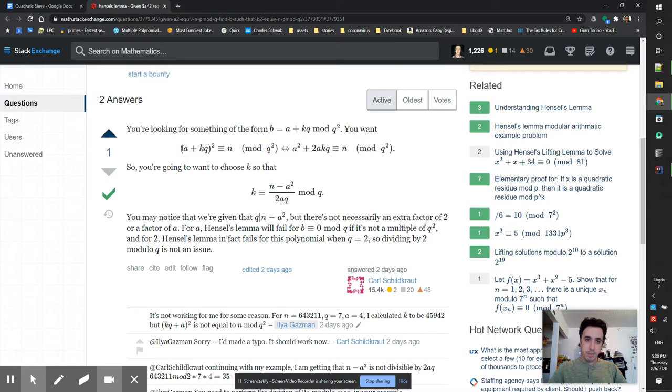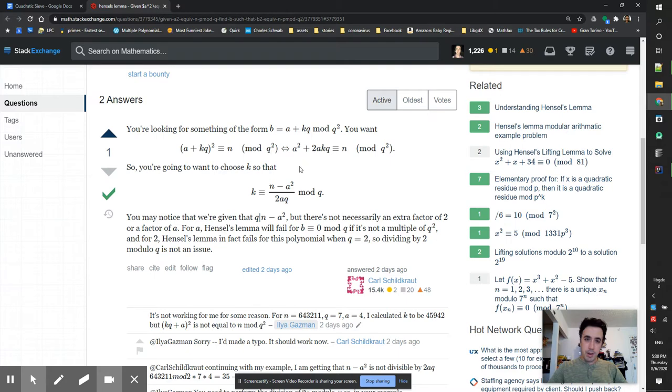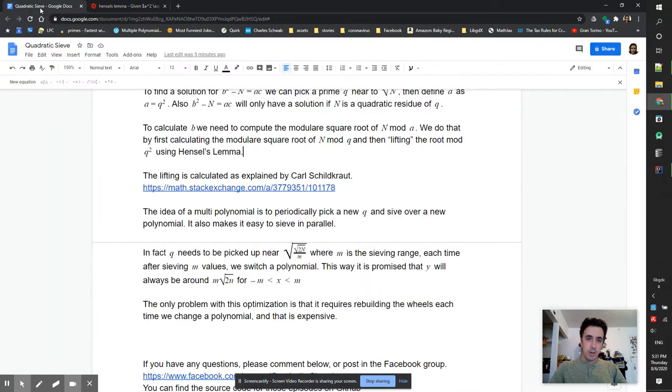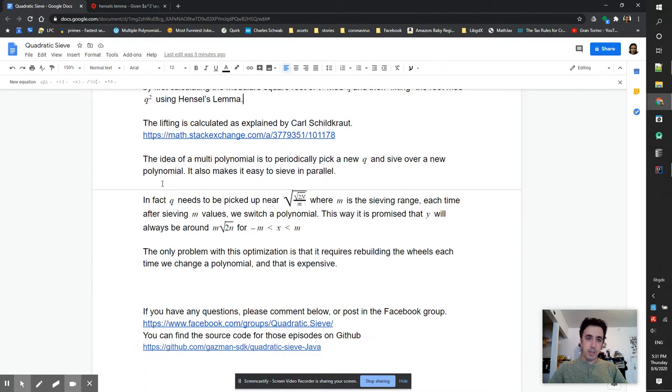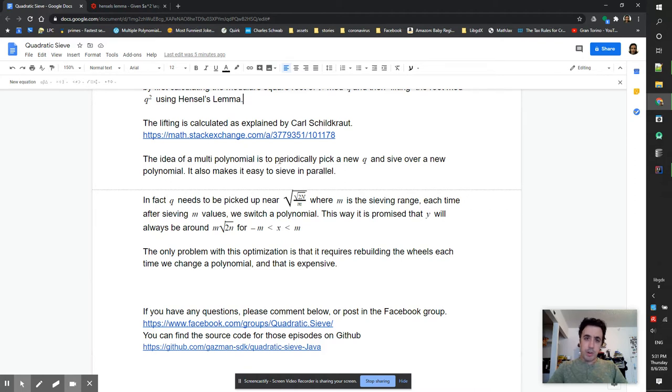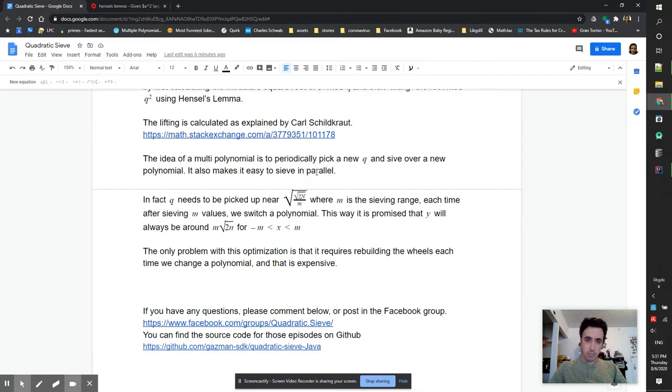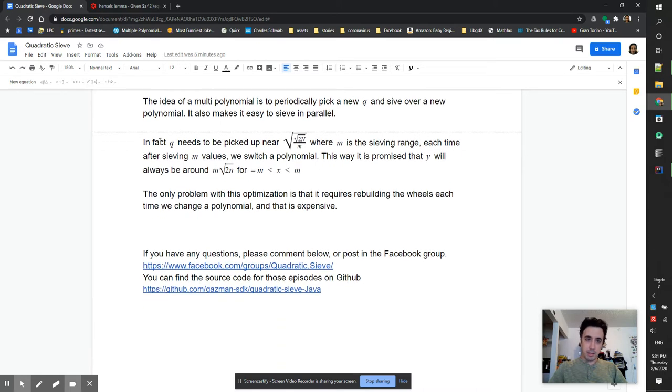To solve that part it took me a day and eventually Carl helped me with the math. The trick is to say that a + kq is equal to n mod q^2, and then you can extract k which is b in our case. The idea of multiple polynomials is to periodically pick new q and sieve over a new polynomial. It also makes it easy to sieve in parallel.